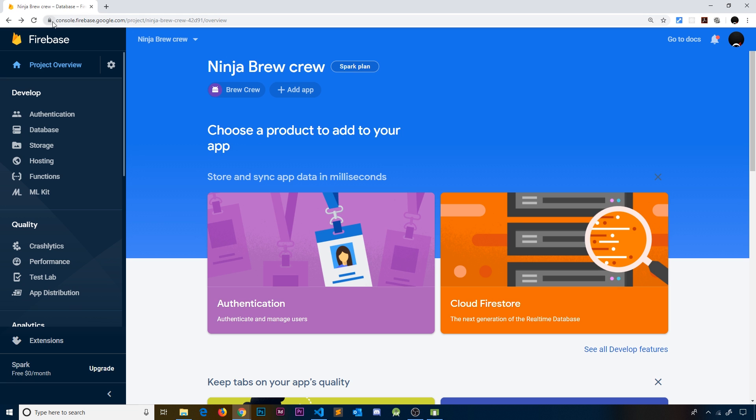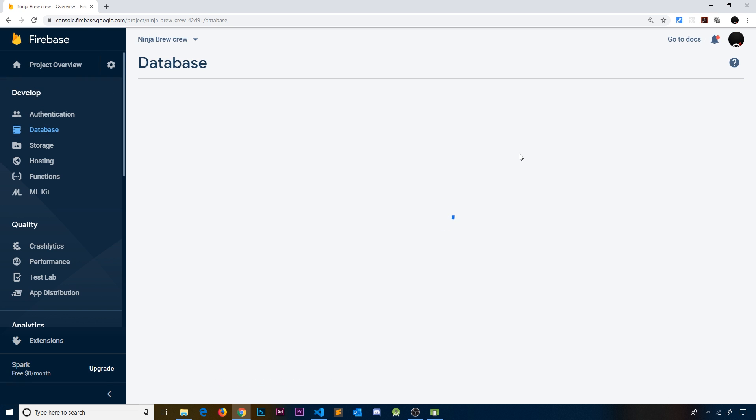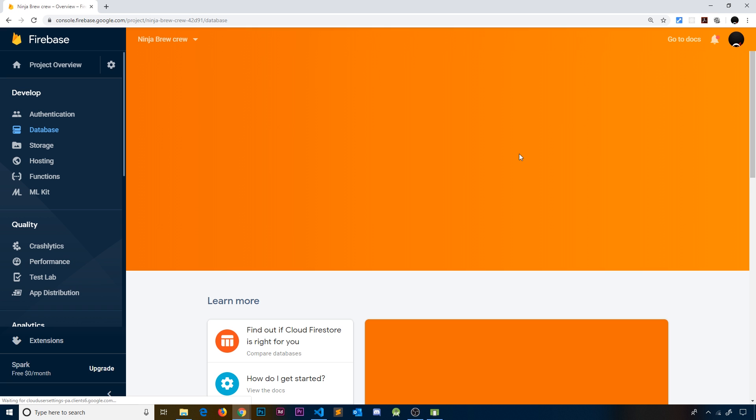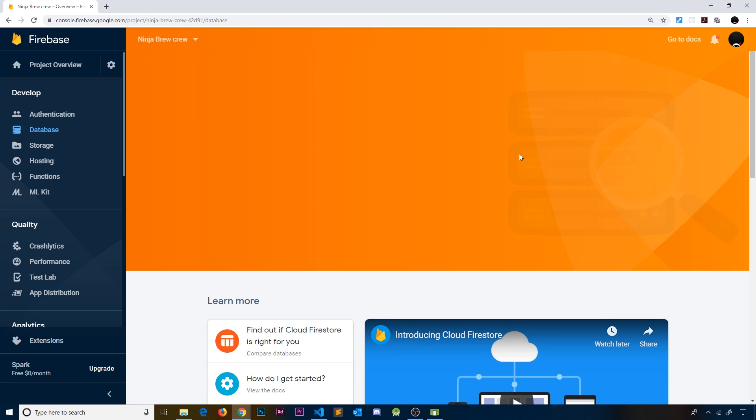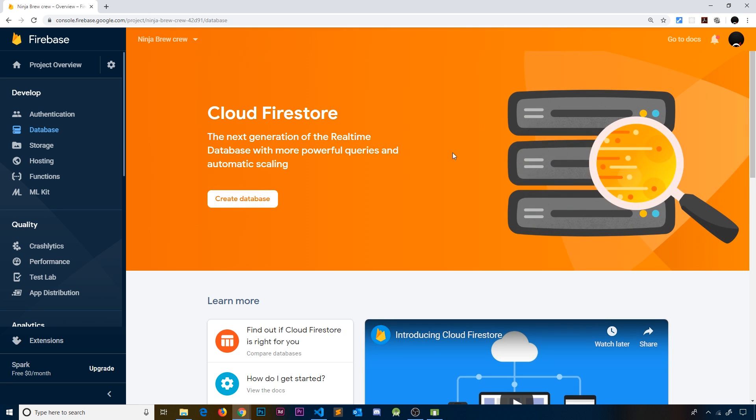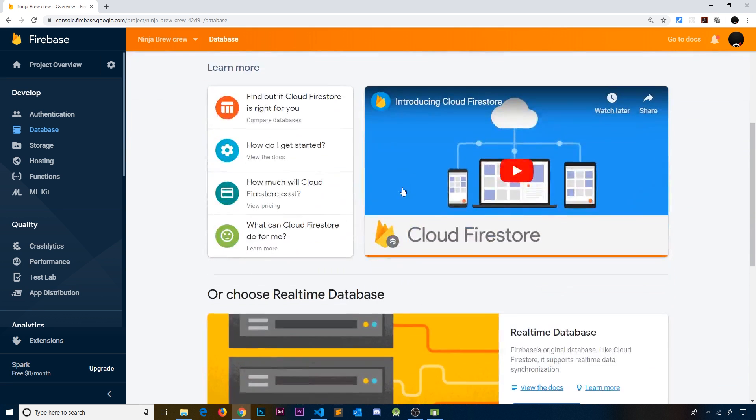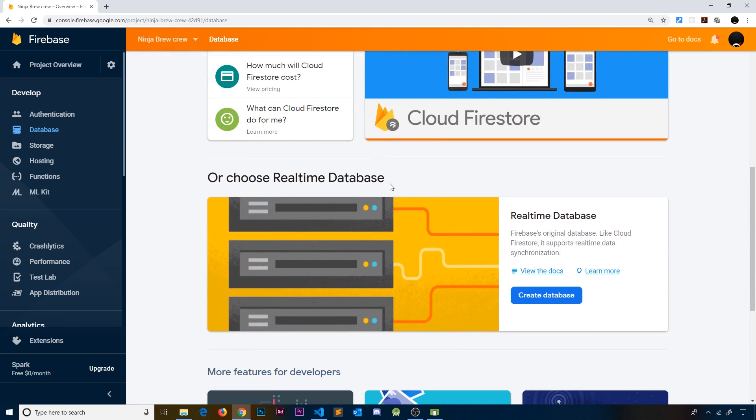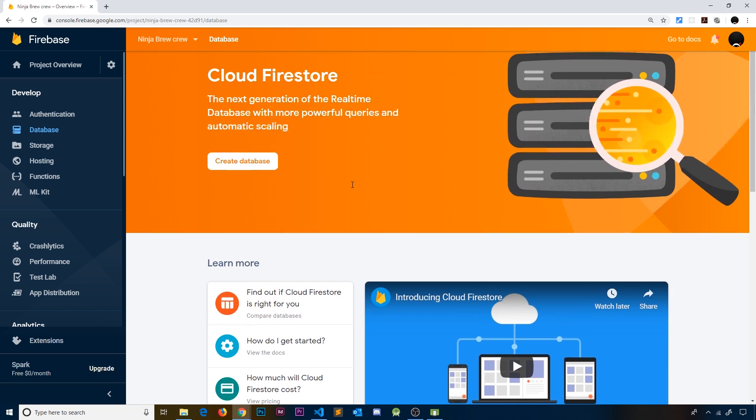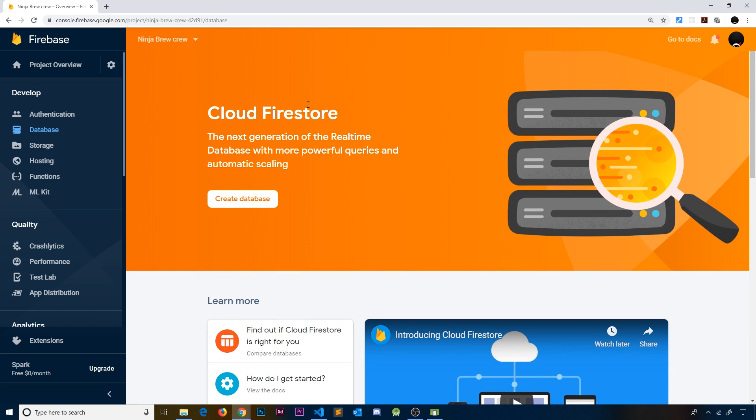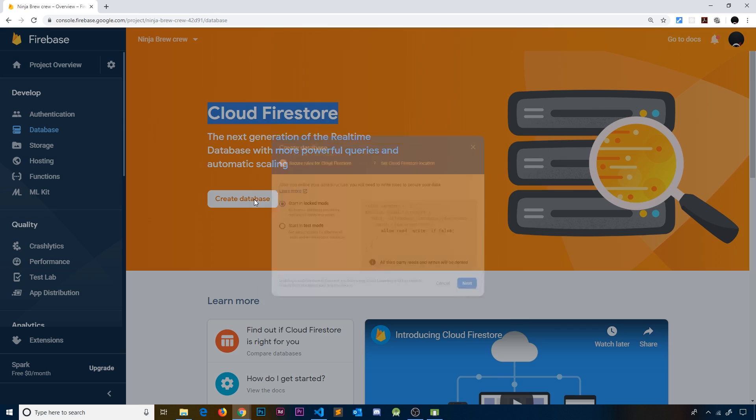Go to your console first at console.firebase.google.com and choose your project. In my case it's Ninja Brew Crew. Then click on database on the left. Firebase gives us two options here: an older database called Real-Time Database or the newer one called Cloud Firestore, and this is the one we're going to use.